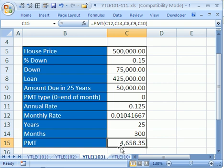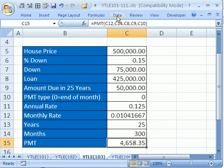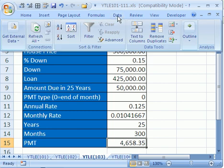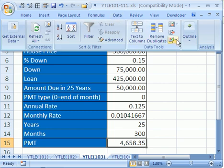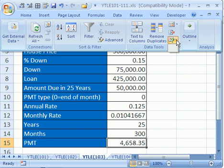Number 103 here, a YouTuber asked about Goal Seek. In Excel 2003, you go to Tools and then Goal Seek. In 2007, you go to Data and then way over here to What If Analysis and click the dropdown.